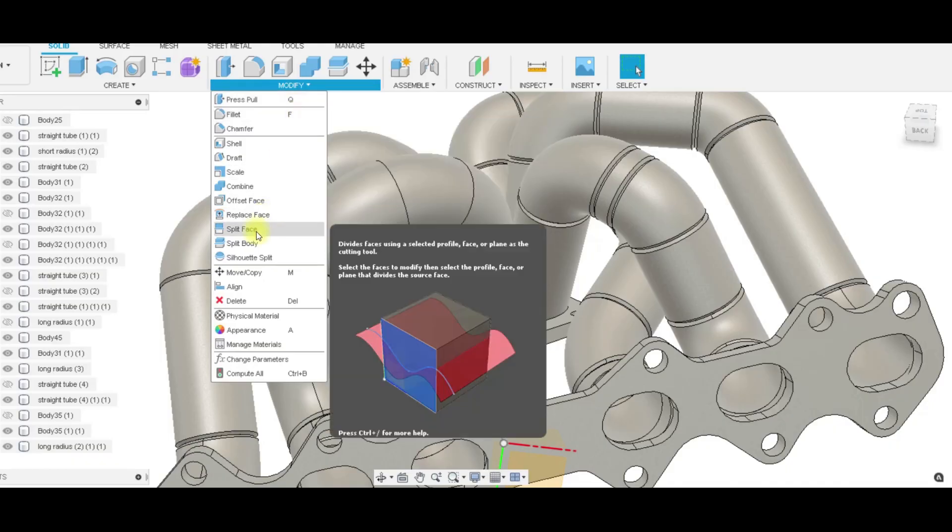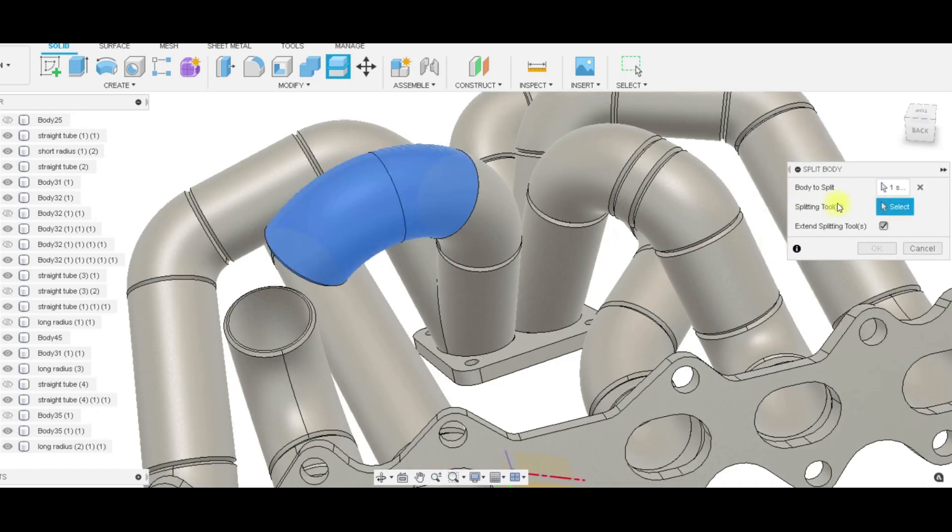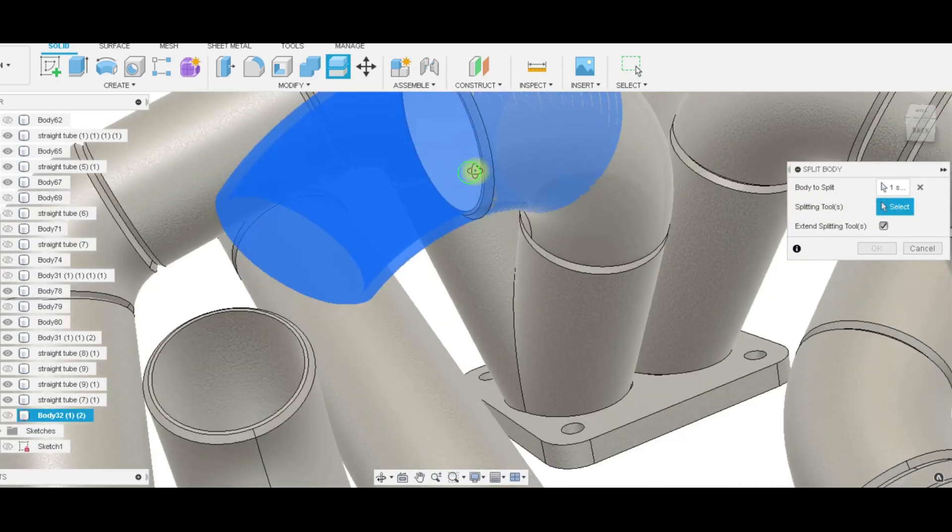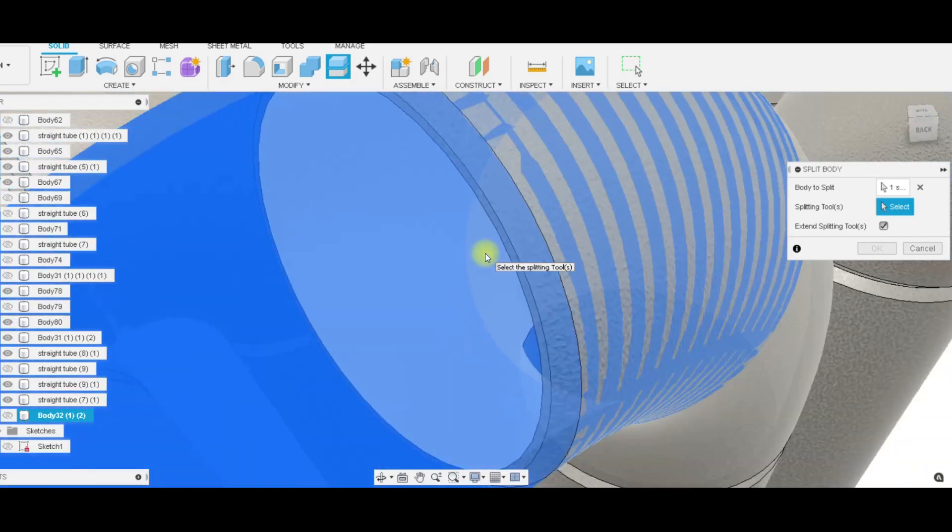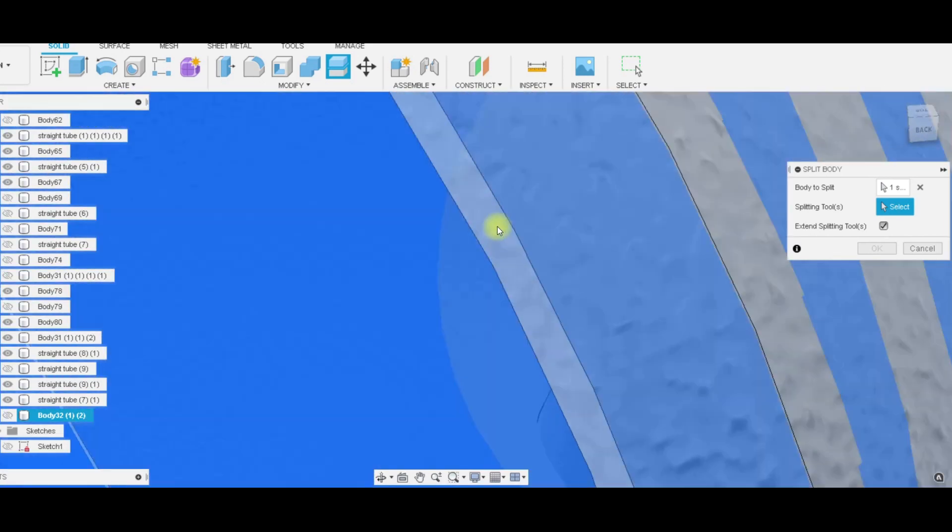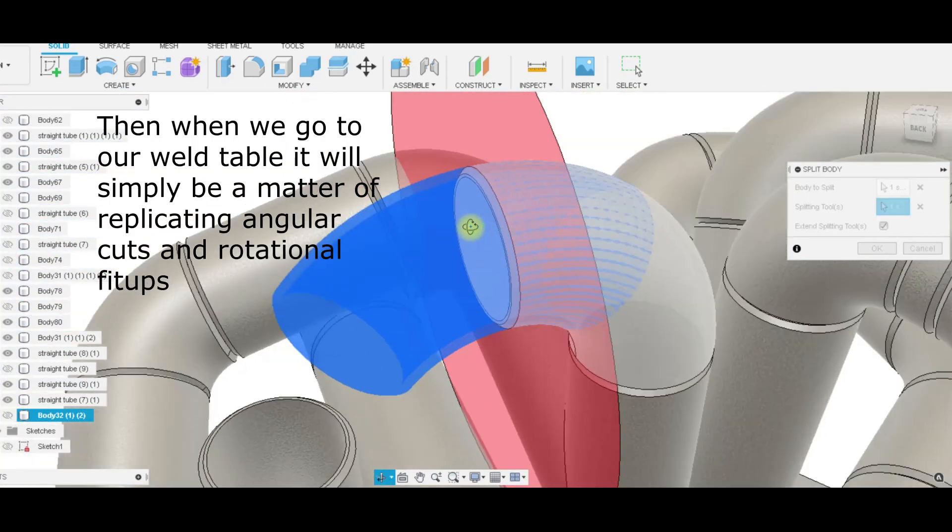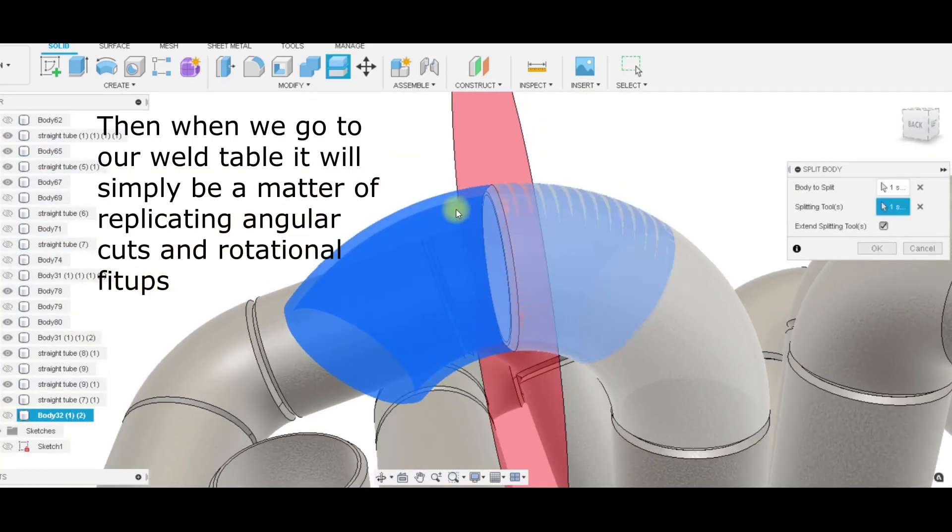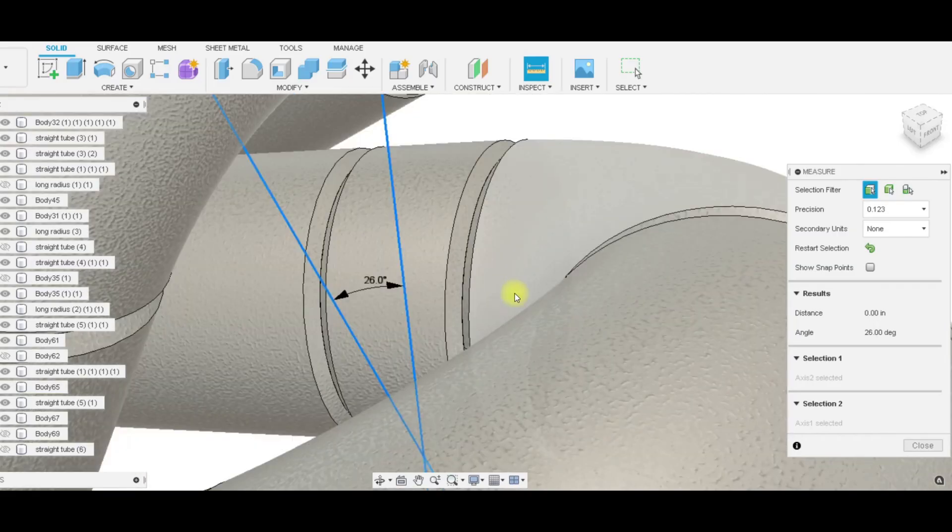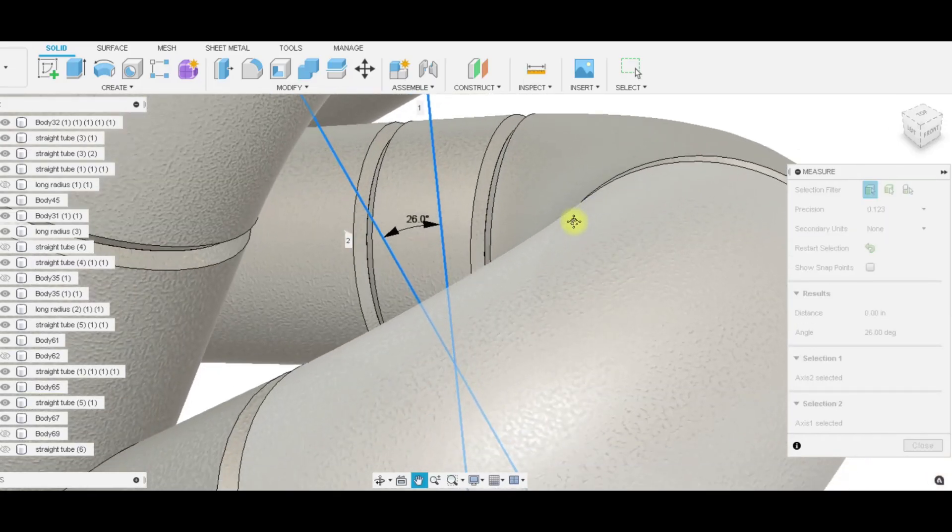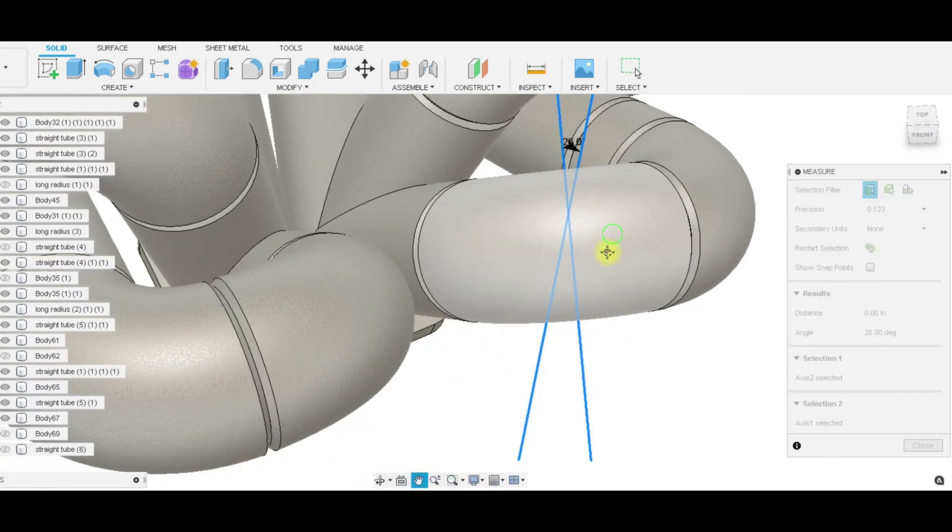We'll go to modify split body, select our splitting tool feature. We'll turn this guy off so we can get in here, select our mating face of our joint, and that's right where we're going to make our cut on that piece.